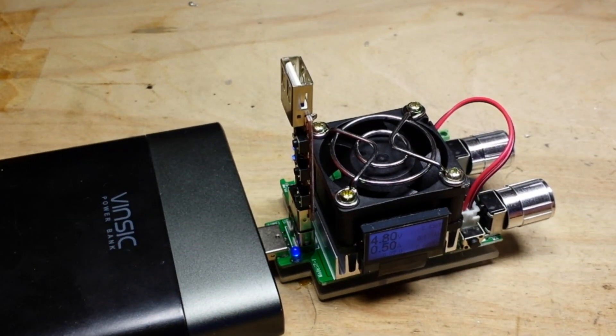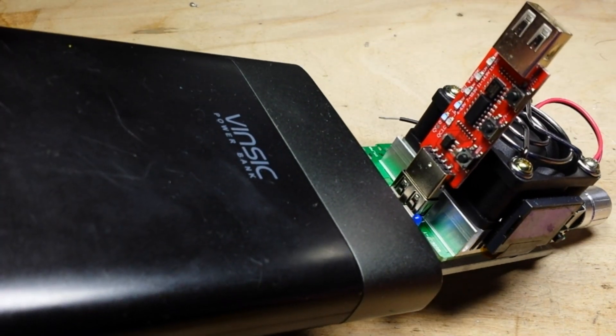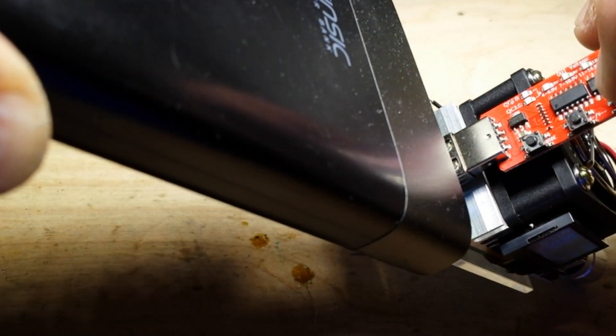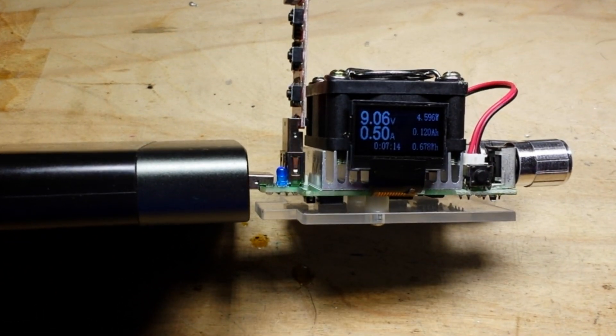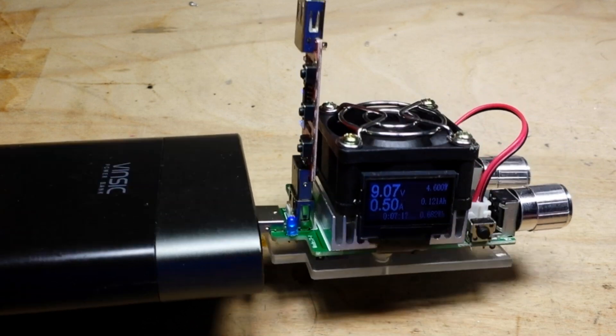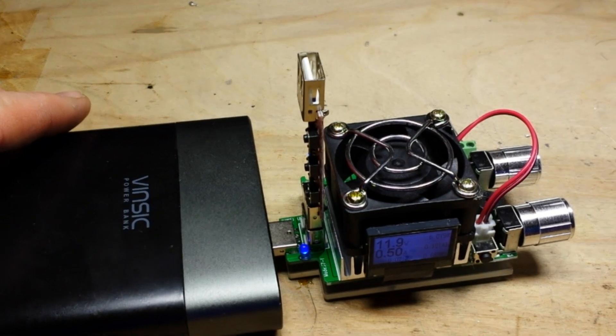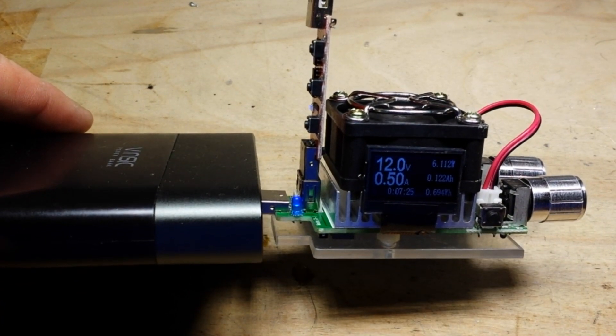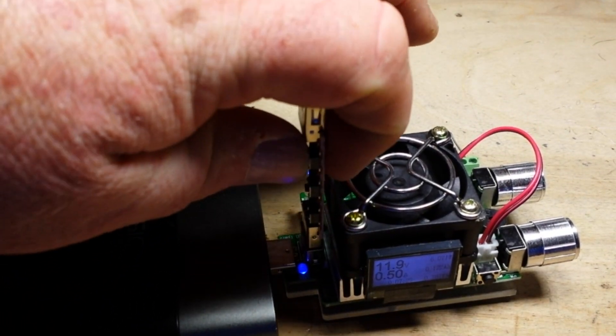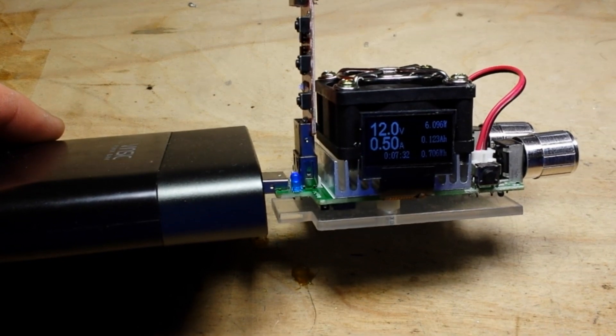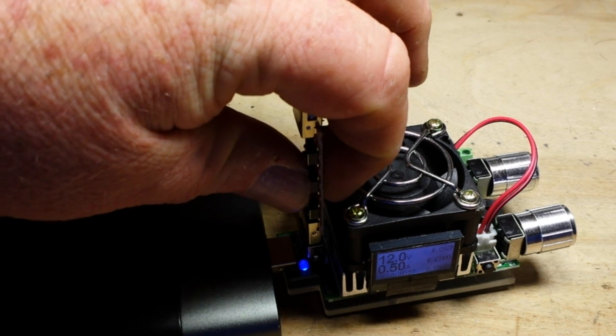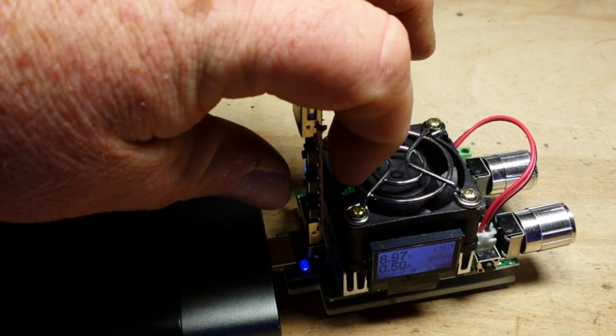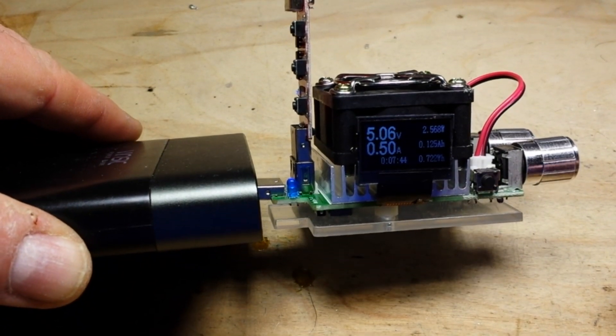All right, so now what I'm going to do is I'm just going to hit this button here. Nothing happened. Try again. There we go. So you can see now we're up at 9 volts. Click it again. And now we're up to 11.8 or 12 volts. And if we click it again, we should go back to 5 volts. Okay, I have to click the down button. Once, twice, three times. And we're back to 5 volts at a half an amp.